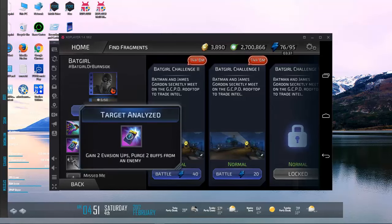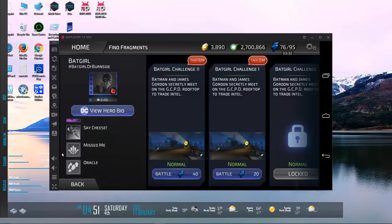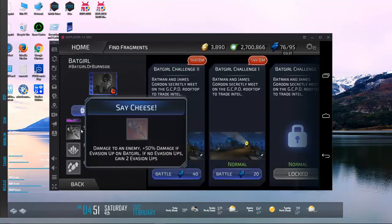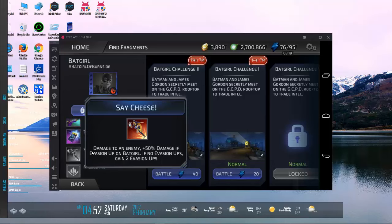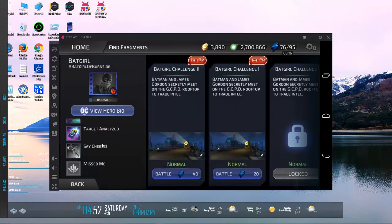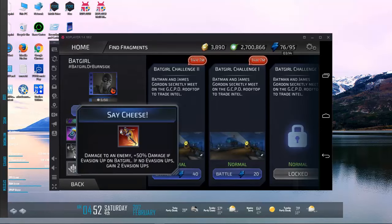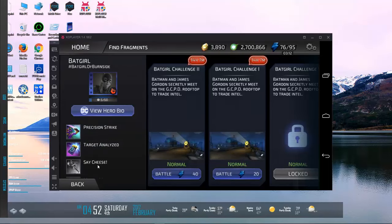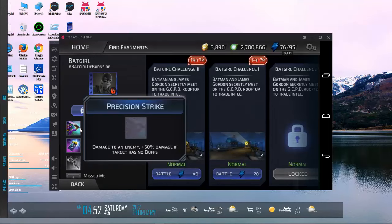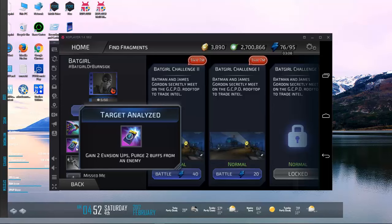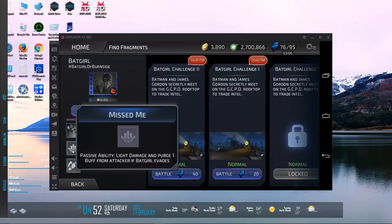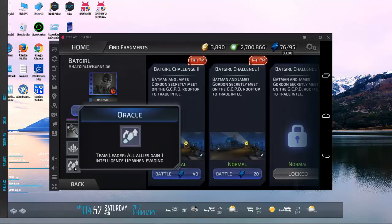Let's see what she has. Precision Strike: damage to an enemy, 50% damage if the target has no buffs, so she's gonna pair up nicely with anybody who removes buffs and we definitely have some people who do that. Target Analyzed: gain two evasion ups, purge two buffs from an enemy, so she feeds her own first ability. Say Cheese: damage to an enemy, 50% damage if evasion up is on Batgirl, if no evasion up, gain two. Wow, that's almost like reading a Magic the Gathering card or something. That's a hell of a lot of conditions for an ability. Missed Me: light damage and purge one buff from attacker if Batgirl evades. That's cool. Oracle Team Leader: all allies gain intelligence up when evading. Wow. She seems like she could be a lot of fun.